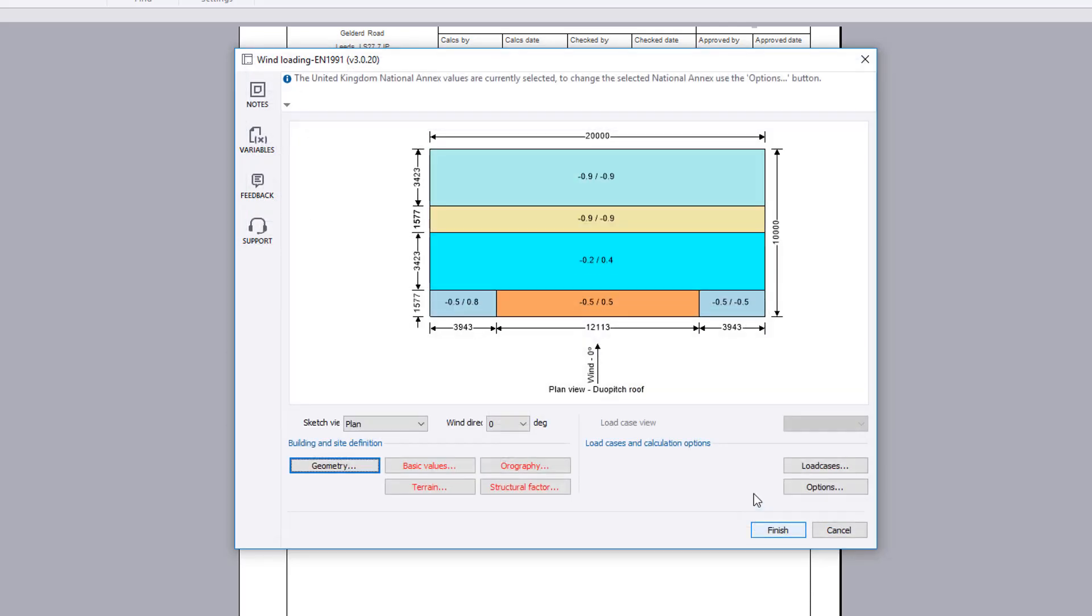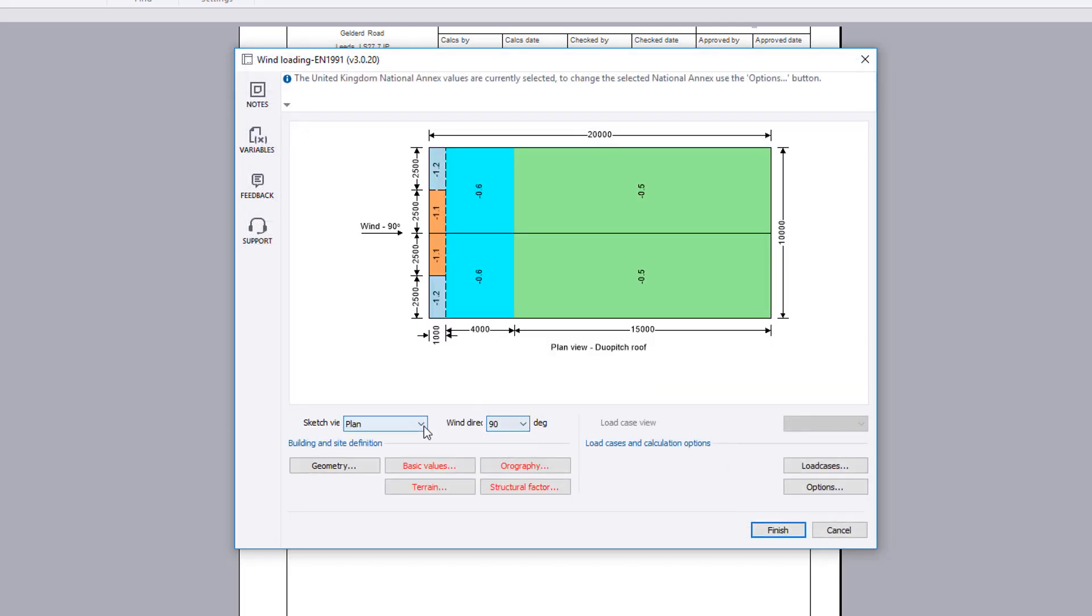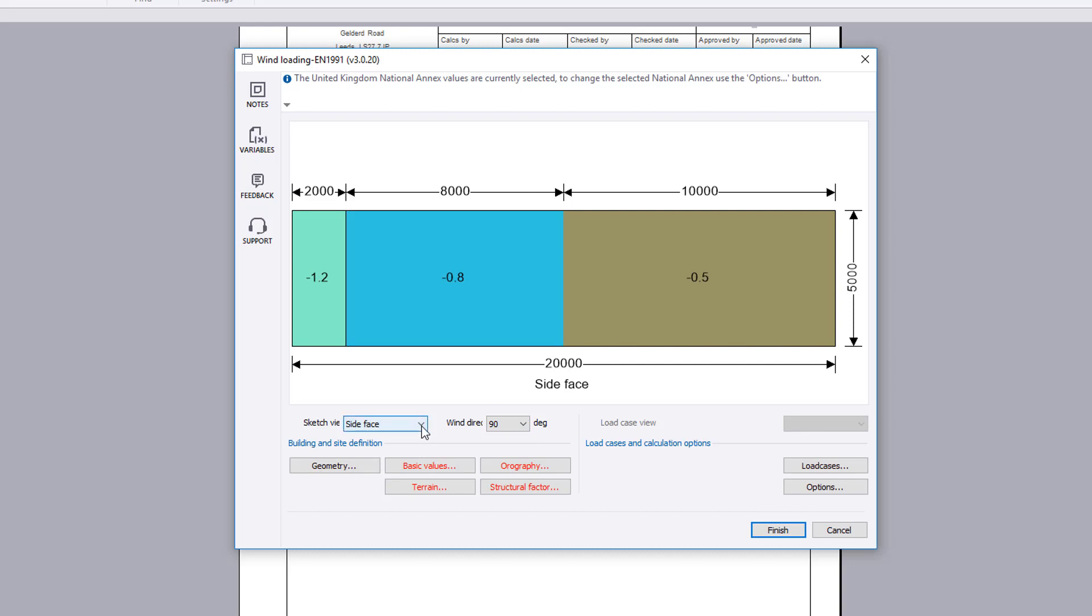With the geometry defined, the external pressure coefficients for the chosen sketch view and wind direction are displayed.